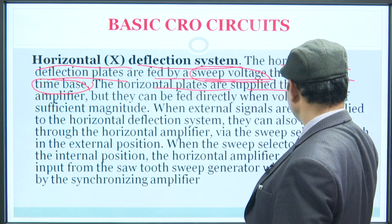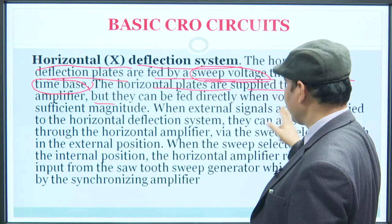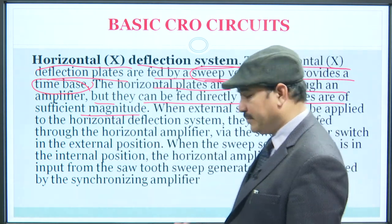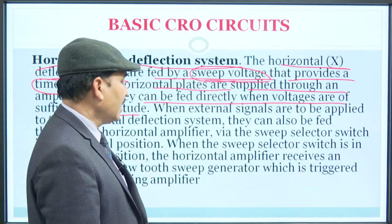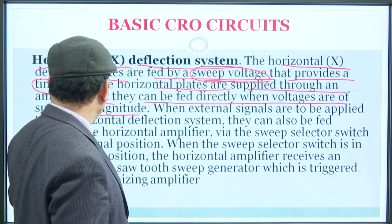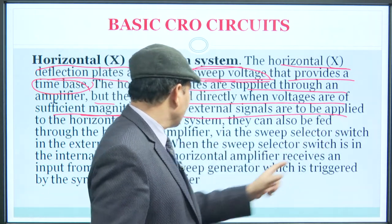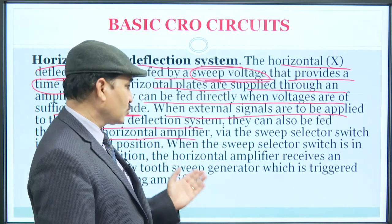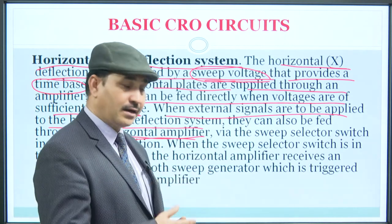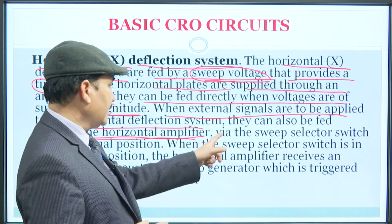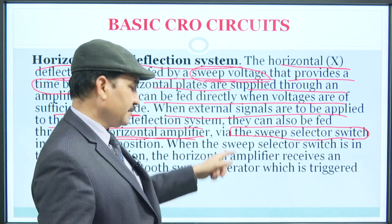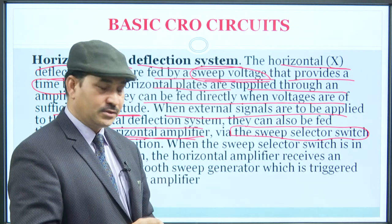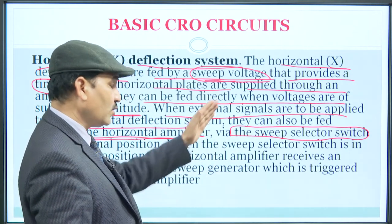The horizontal plates are supported and supplied through an amplifier. These horizontal plates can be fed directly when the voltages are of sufficient magnitude, so attenuation is not necessarily required unless the voltage level is very high. But when external signals are to be applied to the horizontal deflection plate, they are fed through the horizontal amplifier. With the help of a sweep selector switch, a part of the input signal is also given to the horizontal plates through the sweep selector switch.